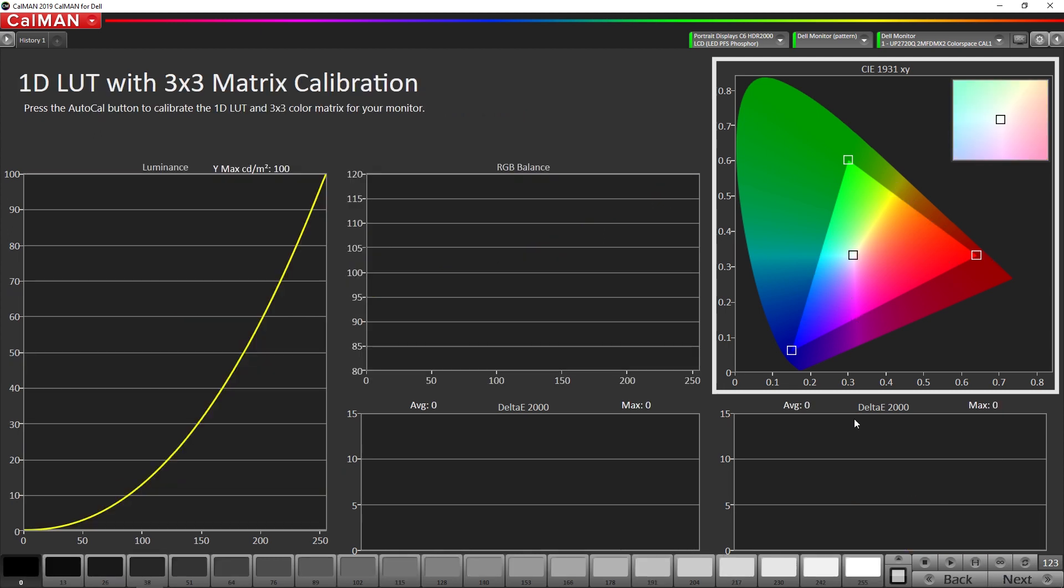Now this is where we're going to actually calibrate with a 1D LUT 3x3 matrix. So we're going to hit our auto calc button and that's going to start the process.